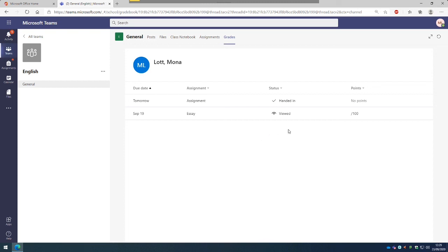If there were points awarded and marks, then that's where you would see them. On the next one down, you can see on the 19th of September, it was an essay assignment. It's been handed in, it's been viewed, but the teacher hasn't marked it yet, so there's no points there to see. That will be updated when the teacher has marked it and then returned it that way.